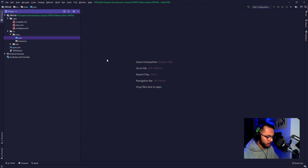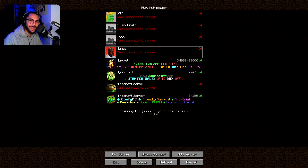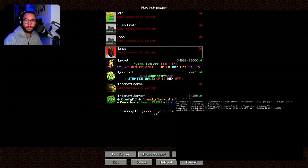I'm probably just gonna skip over this. Sorry about that. Let's launch the server.